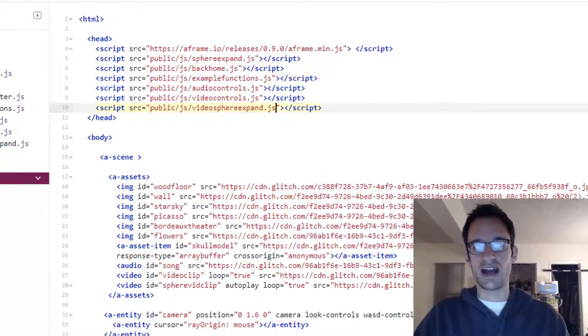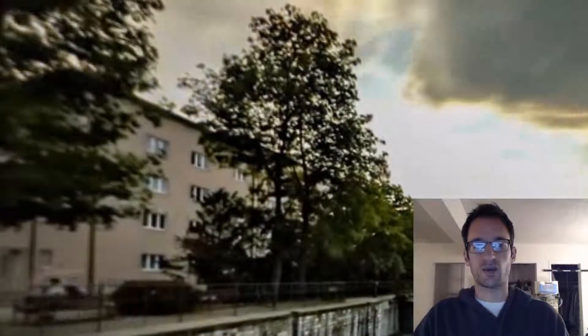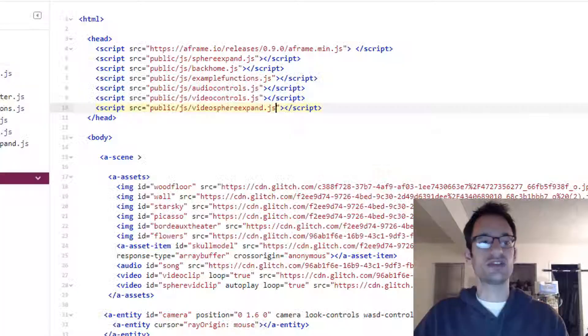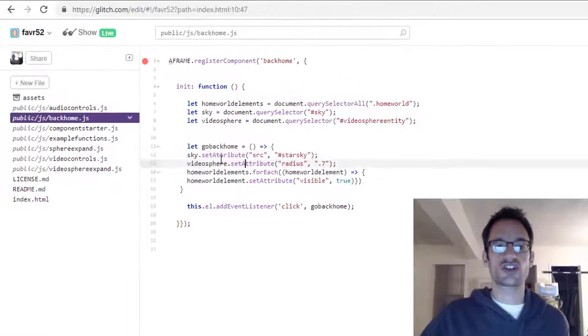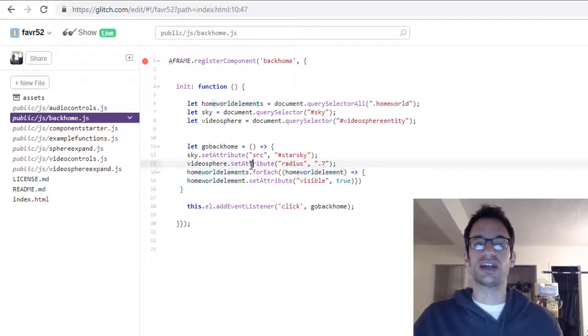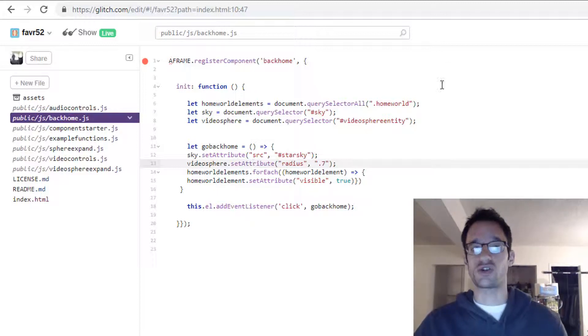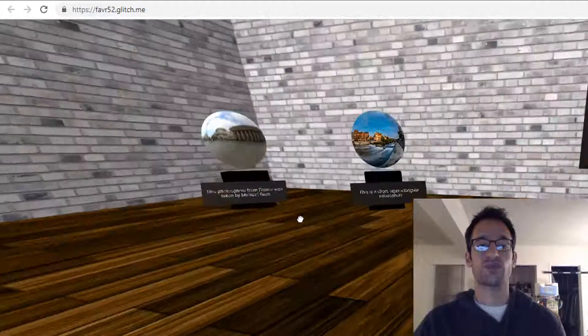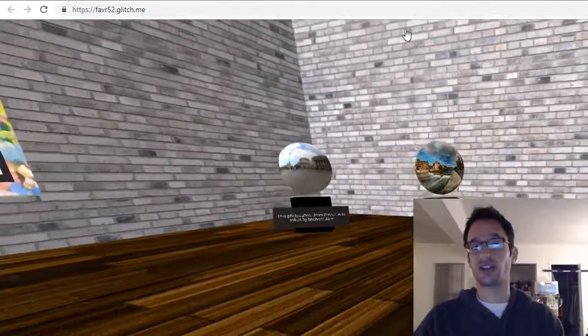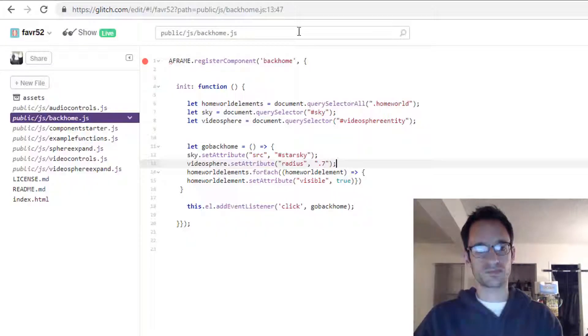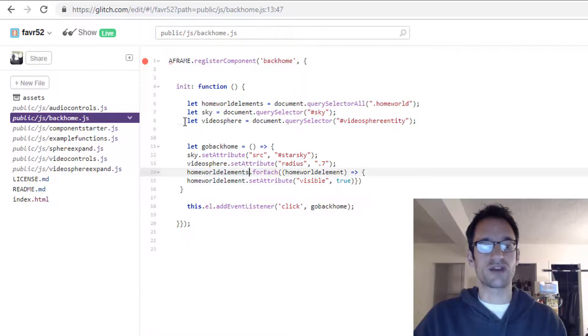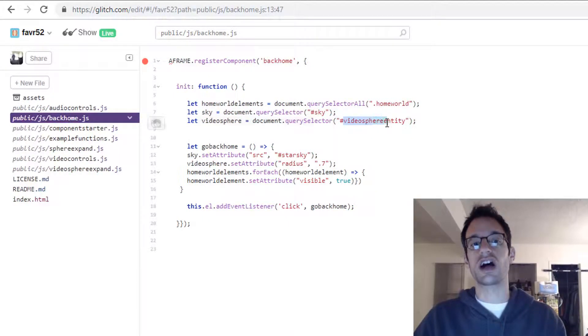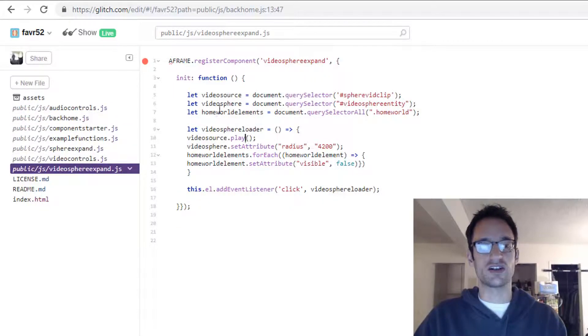You can try it out in the project, it's embedded right here and it works just fine. The only other thing I had to change was to make sure that this back home button still worked. I needed to add one line of code to it that just makes sure that if the user had the video sphere open, it brings its radius back down to 0.7. We don't want its radius to be 4200 anymore, we need its radius to be its original value of 0.7. That's why when you click back home, the video sphere shrinks back down to its starting size, that nice small little sphere there. To do that, you had to make a reference to that element itself, so I just did a let video sphere equals document.queryselector and then I used the ID of the video sphere entity, just as I did here in my video sphere expand component.